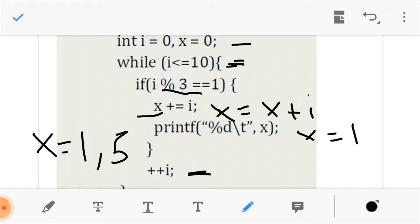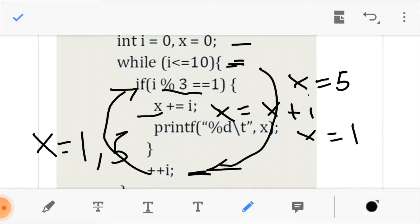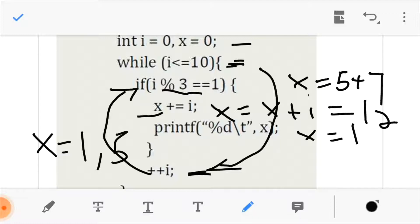We go back and loop again. We increment i to 5 — 5 modulo 3 is not equals to 1, we increment and go. 6 modulo 3 is not equals to 1, we increment and go. Now 7 modulo 3 equals 1, so we enter the if statement and execute x equals x plus i. Our current value for x is 5, and i is 7, so x equals 5 plus 7, which means x is now 12.